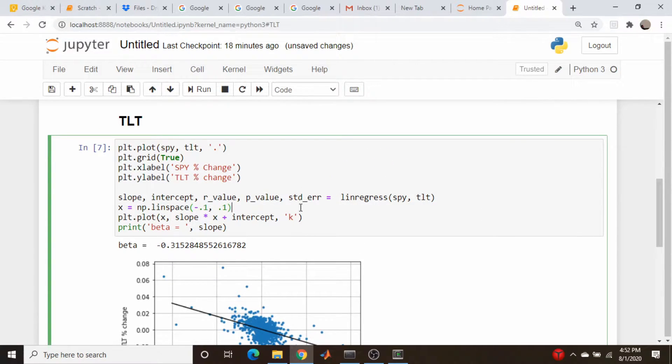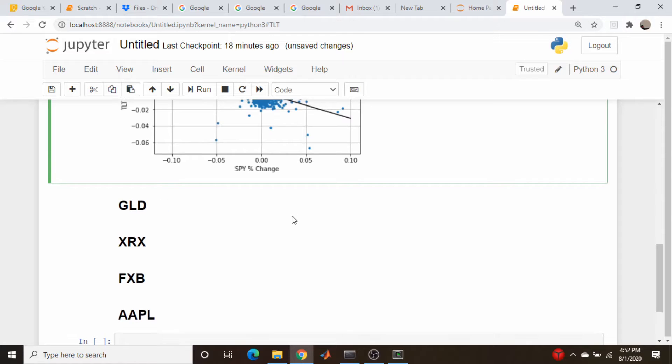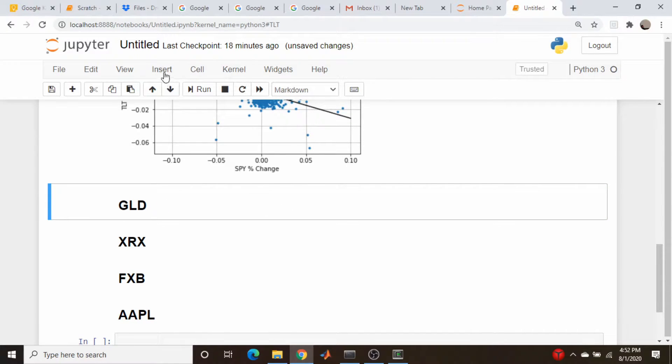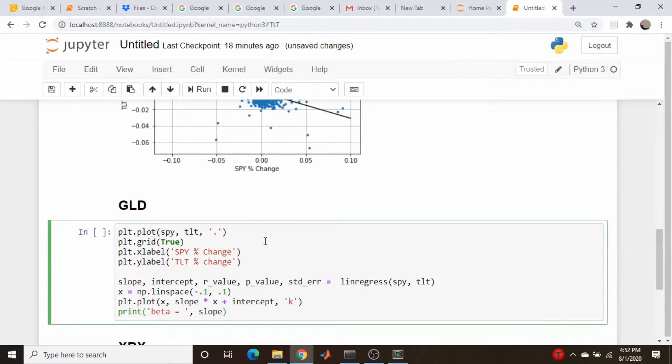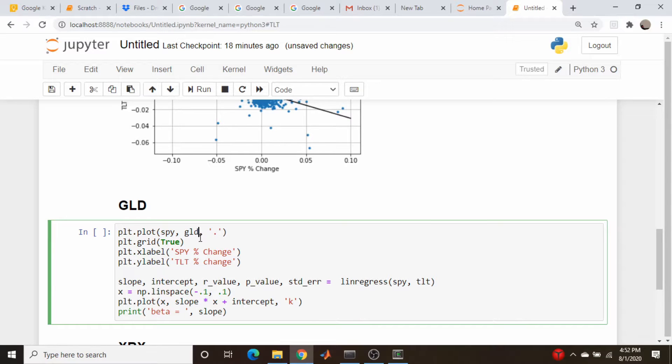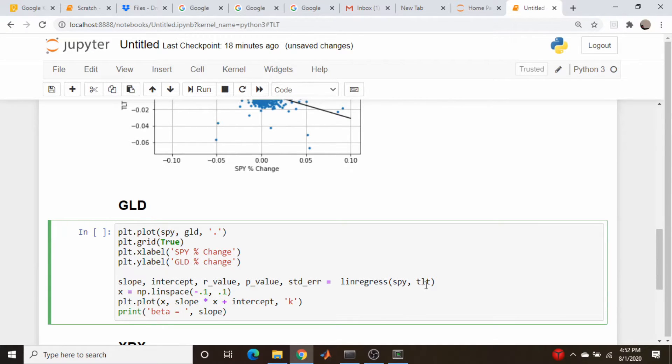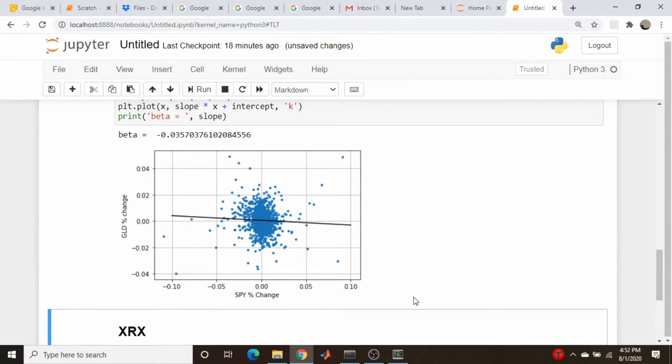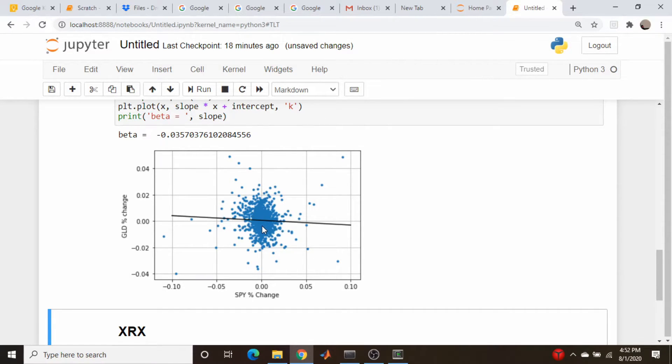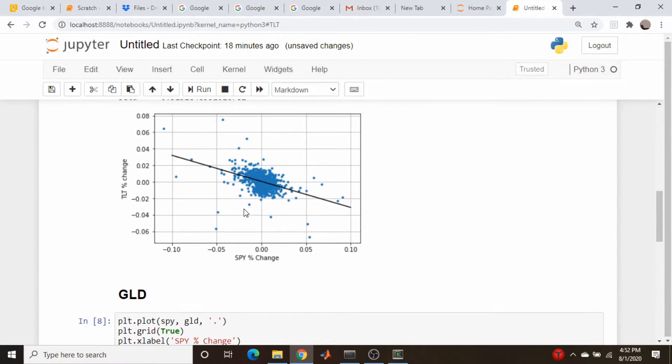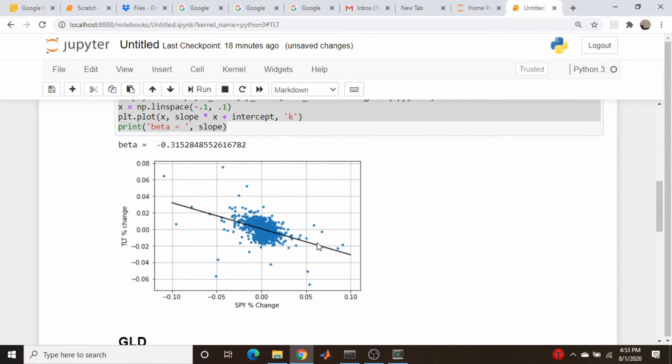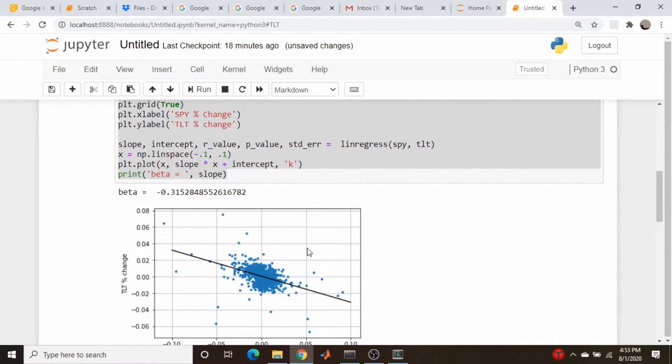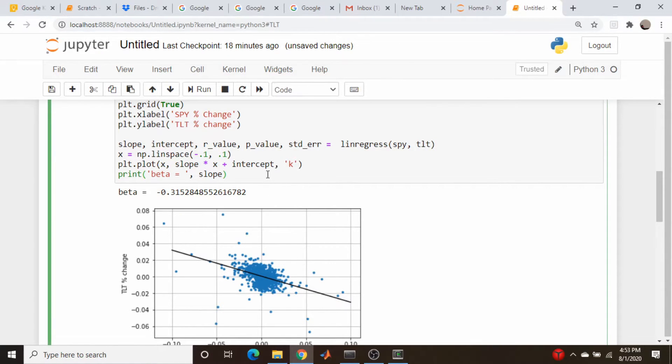Before saying anything more about this, let's look at gold. Let's grab all this code and paste it in, changing TLT to GLD. This looks even more amorphous and blob-like, and again it has a fairly small beta. So the question you might ask for these, especially gold and maybe to a certain extent TLT, is how well does our model, how well does our assumption of a linear relationship, actually reflect the data? And that's where that correlation coefficient comes in.